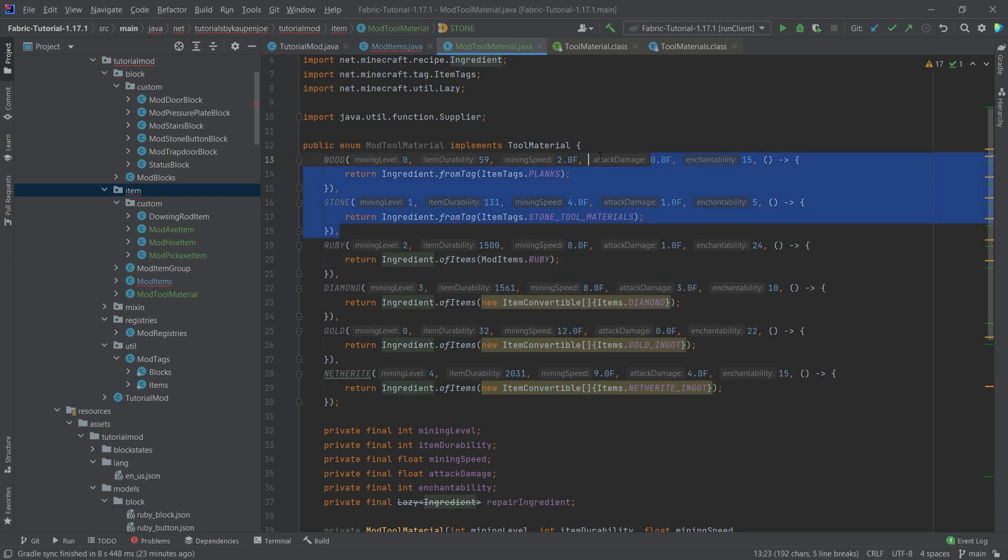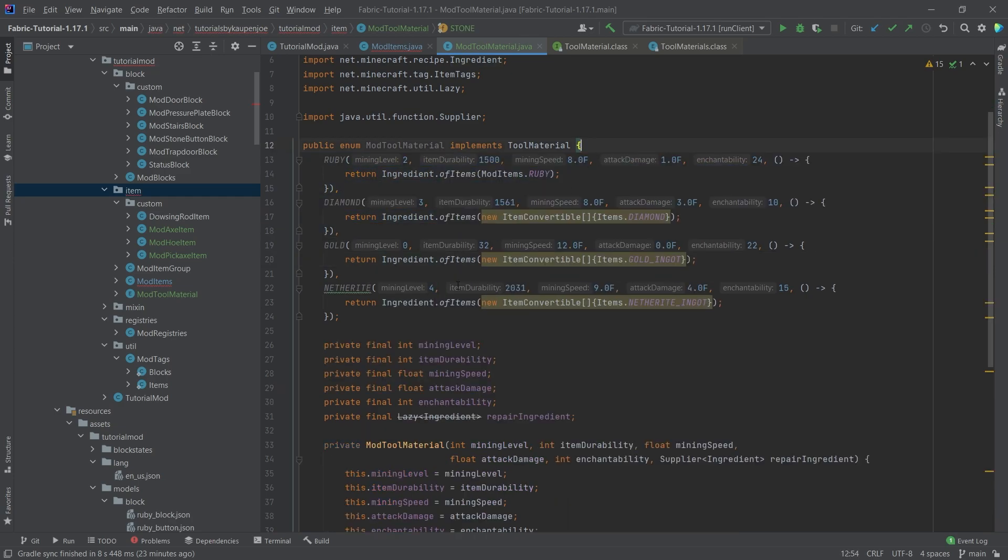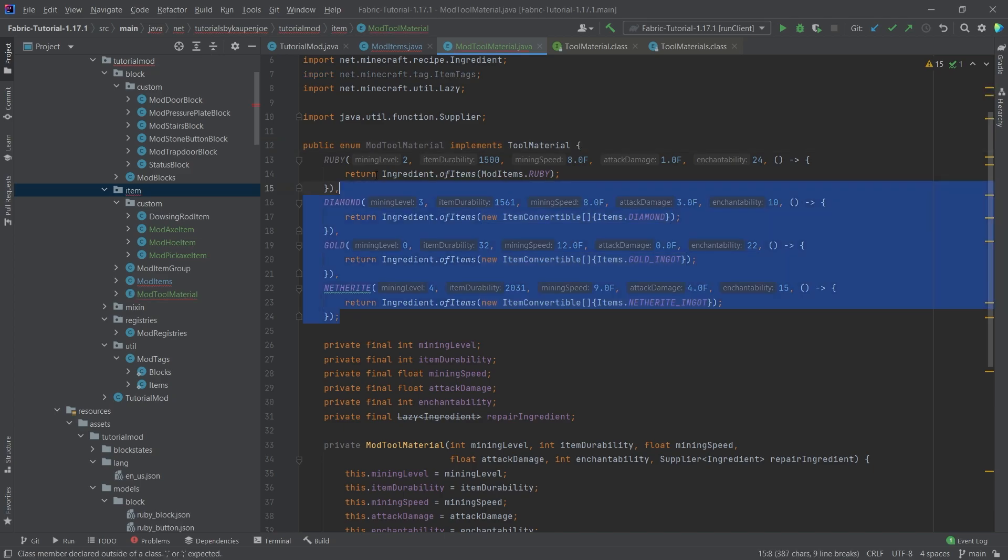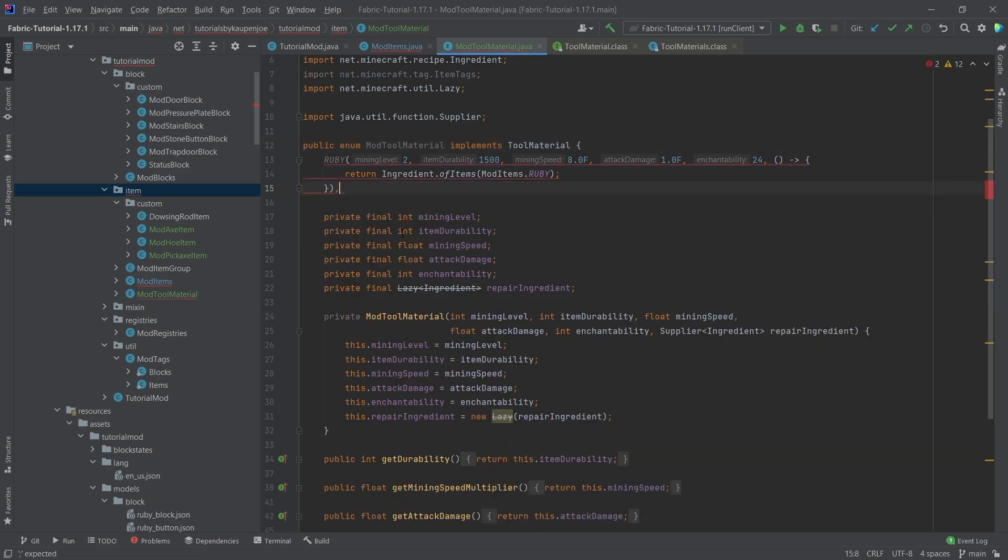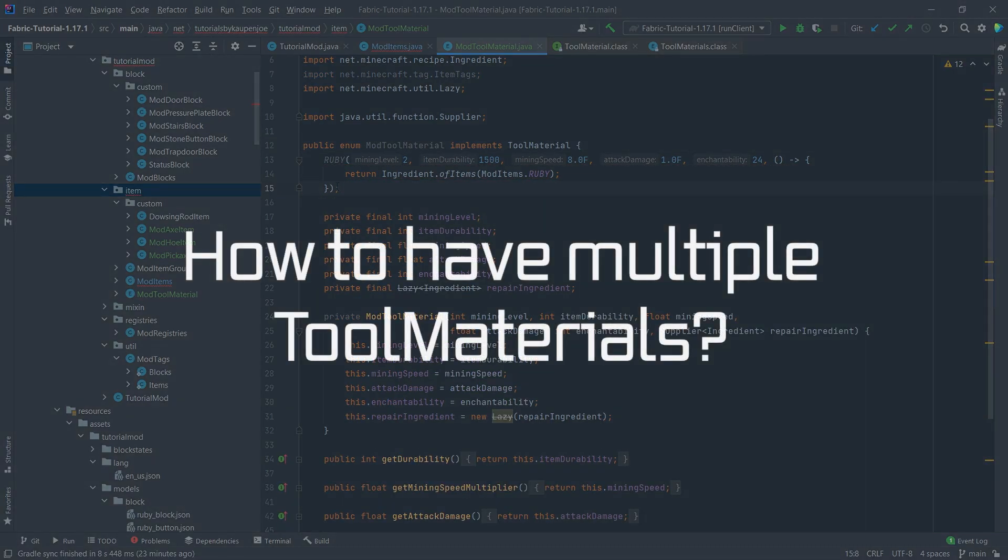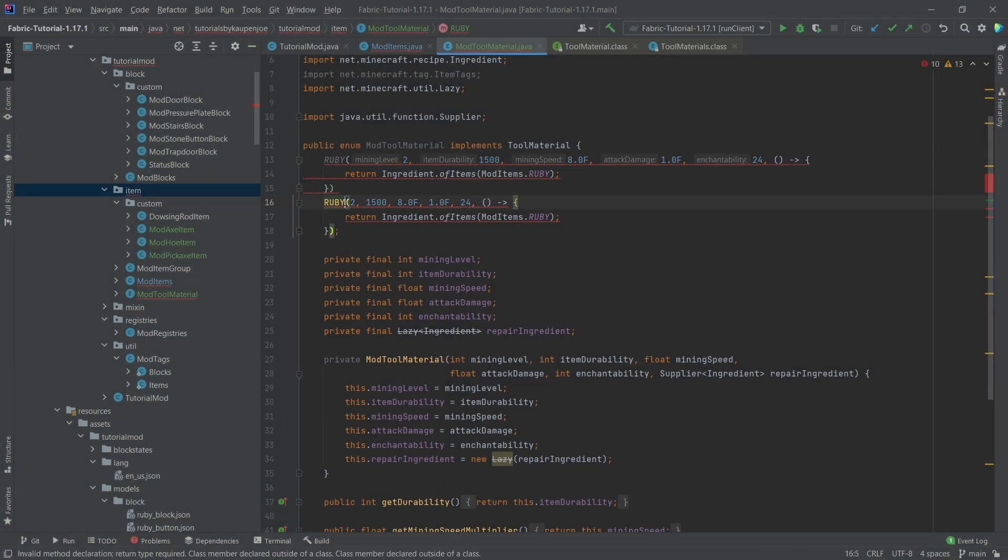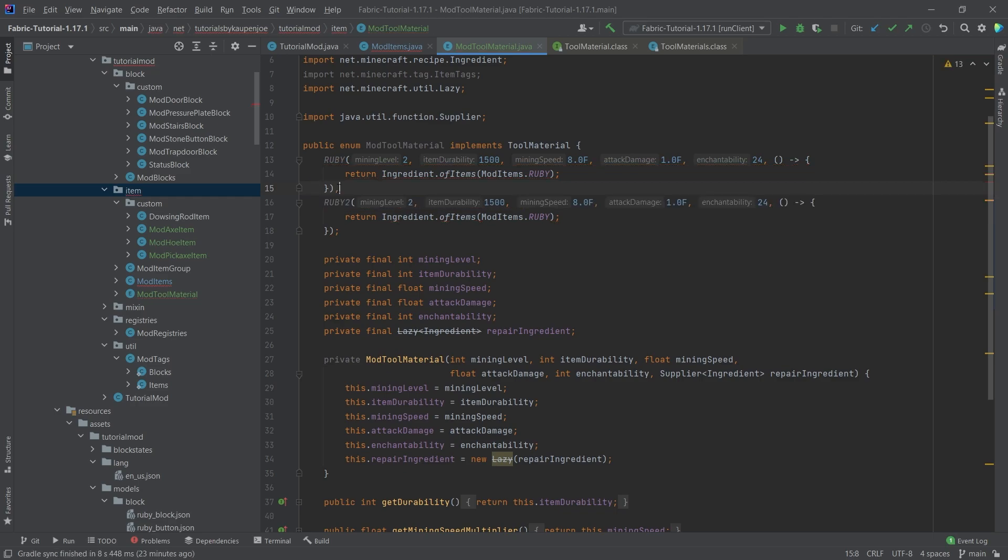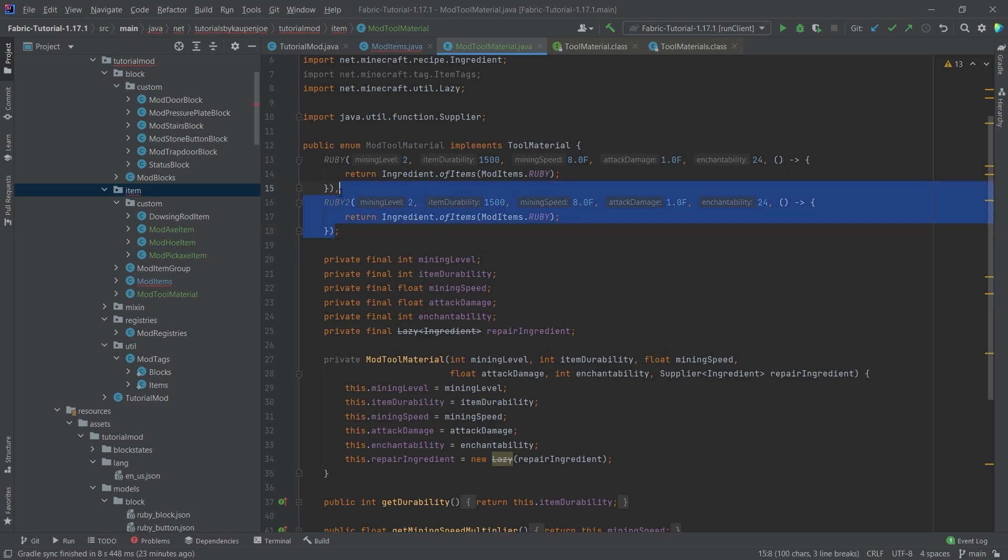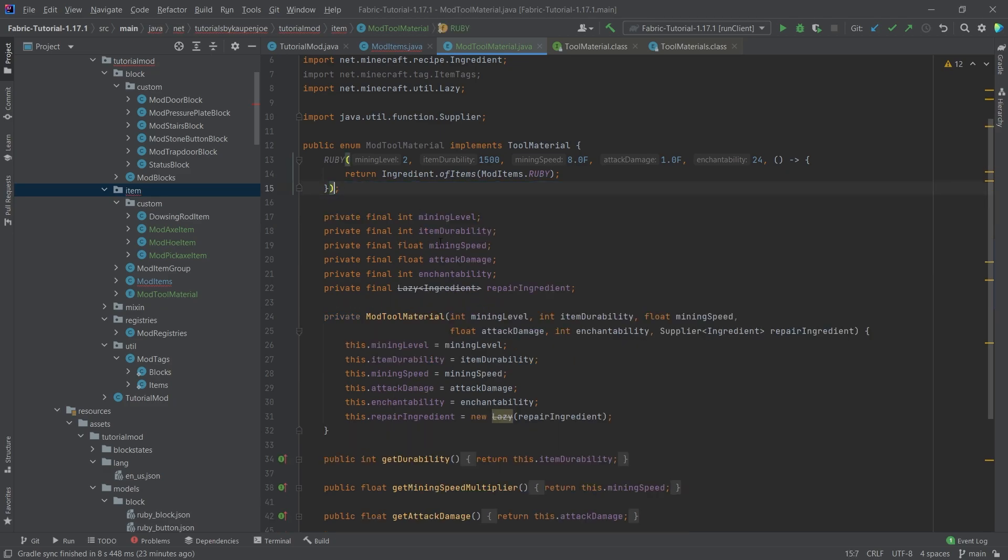Then we can simply put something else in here as well. Of items, then we simply say mod items Ruby. So this is going to be the thing that you can repair this tool with. The rest we can now safely delete. We need to end this with a semicolon. If you want to add new mod materials, between the materials you need a comma, and then the last one needs a semicolon. This is a simple normal enum, but something that some people have struggled with.